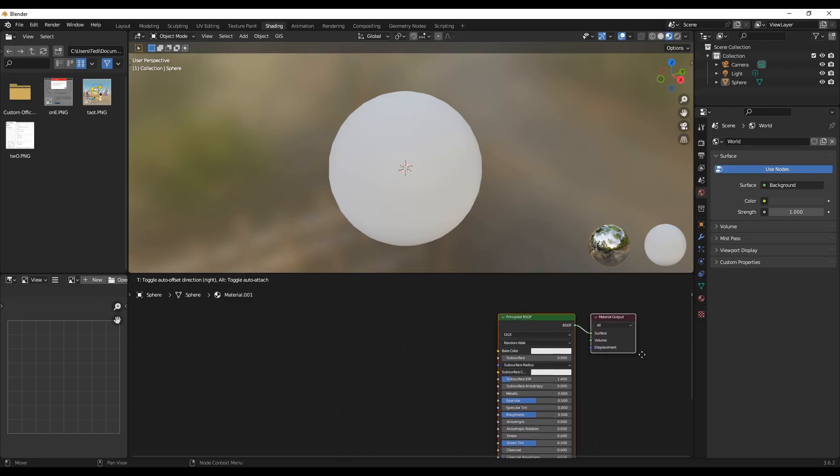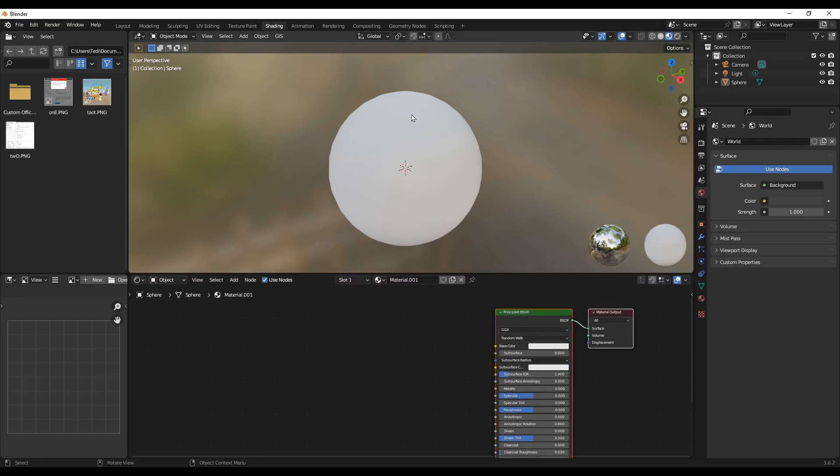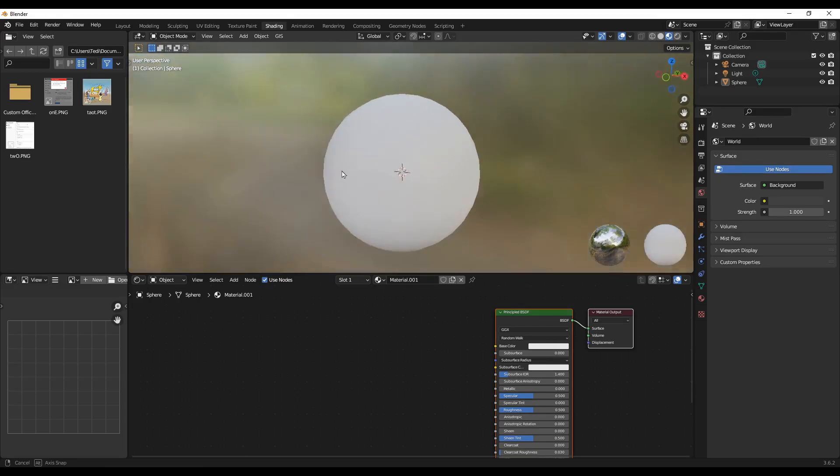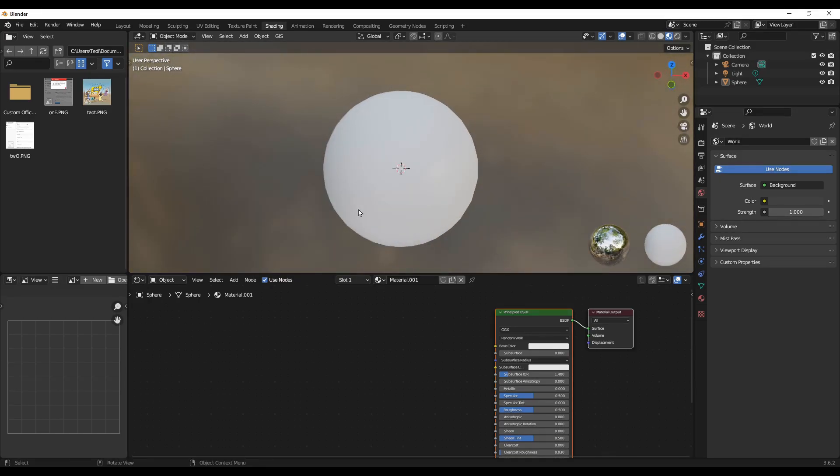So we'll use the Principled BSDF as a starting point. And now, the general idea is to create procedural bump so that you can apply it on your 3D modeling projects.